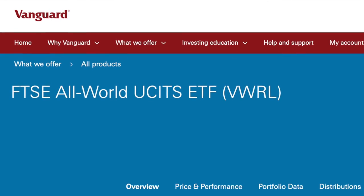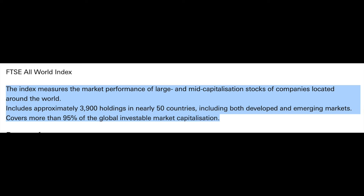Now let's shift our focus away from investing purely into the UK or US stock market and instead talk about an alternative — the FTSE All World ETF. Don't be distracted by the FTSE in its title, because this fund actually tracks companies from many different countries all around the world. The index measures large and mid-capitalisation stocks, which includes approximately 3,900 holdings in nearly 50 different countries, covering both developed and emerging markets. It covers more than 95% of the global investable market capitalisation.